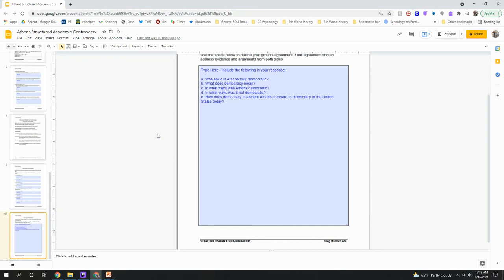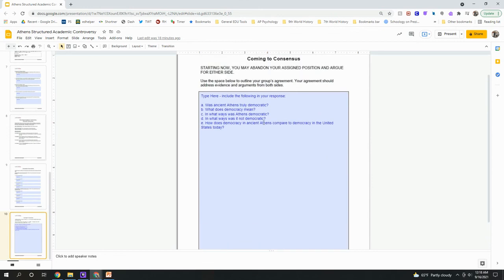Once you come to a consensus, you must address the following components: whether or not Athens was democratic, what democracy means in your own words, in what ways Athens was democratic, in what ways Athens was not democratic, and how the democracy in ancient Athens compares to democracy in our country today. Once you get these points addressed in your consensus, you can submit the assignment on Schoology. Read through the documents with your partner, look for evidence supporting your position, come to a consensus as a group of four, write out your consensus on the last slide, and everyone must submit this assignment individually. Good luck!